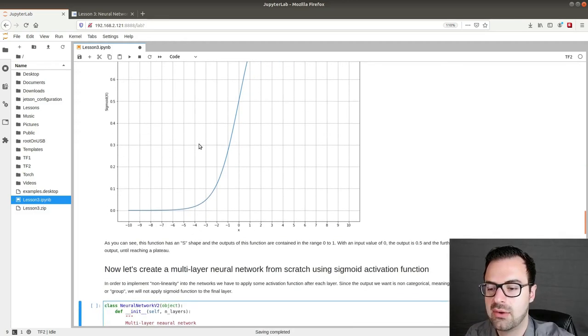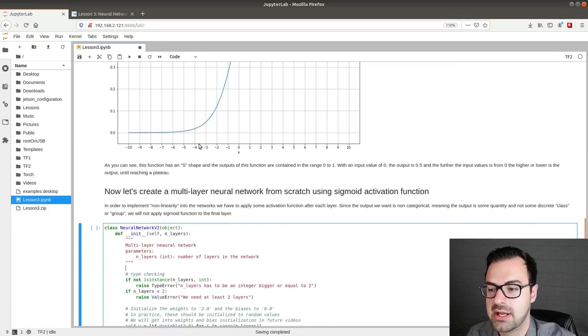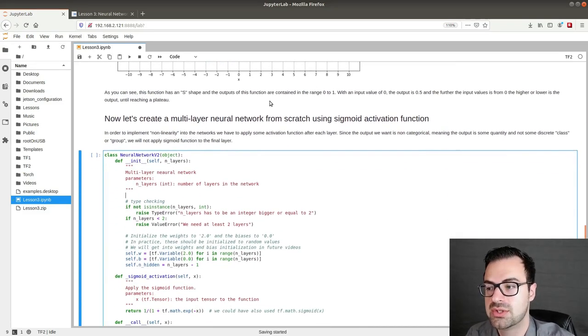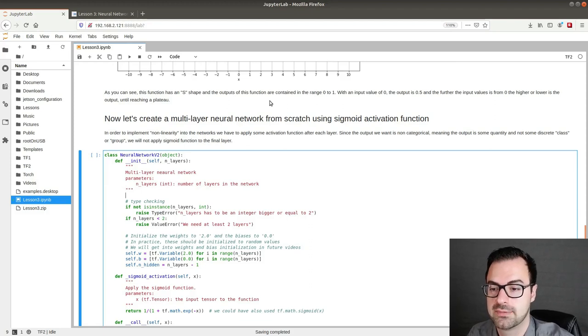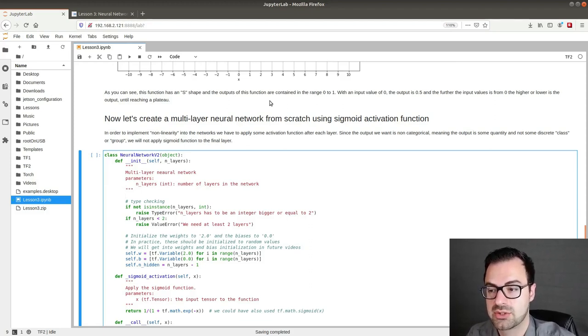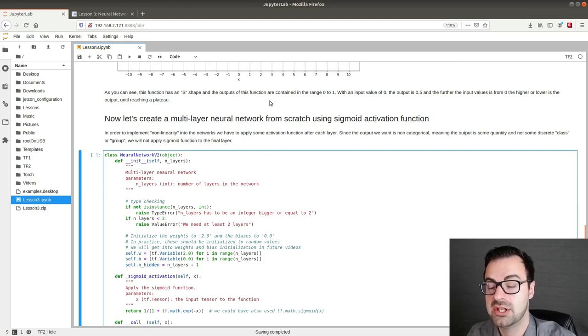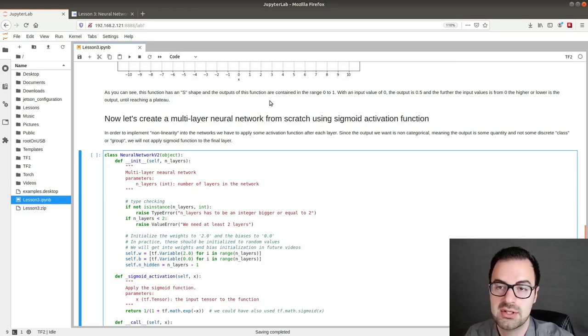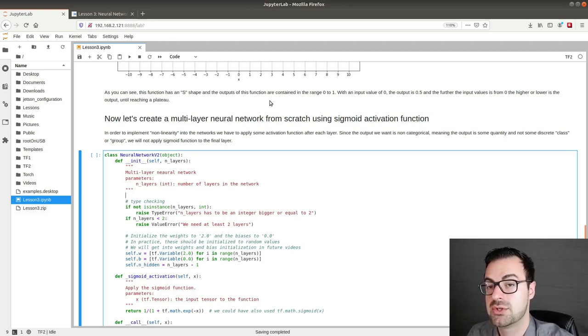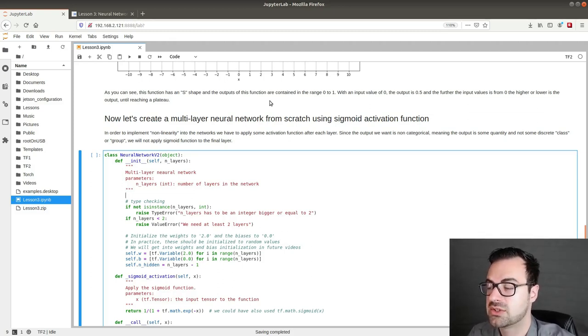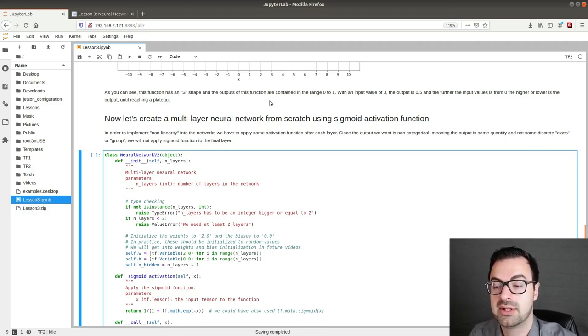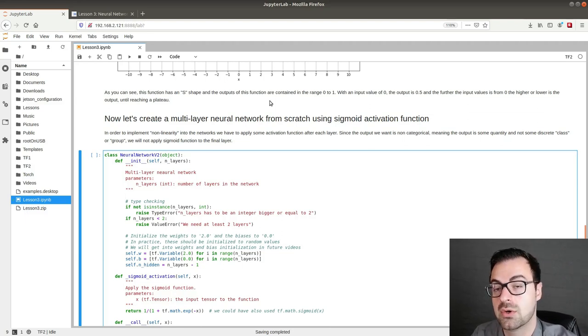Now let's create a multi-layer neural network from scratch using sigmoid activation function. In order to implement non-linearity into the networks we have to apply some activation function after each layer. In this case we will use sigmoid. Since the output we want is non-categorical, meaning the output is some quantity and not some discrete class or group, we will not apply sigmoid function to the final layer. So only on the hidden layers.